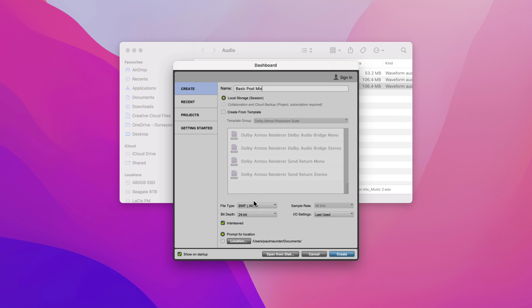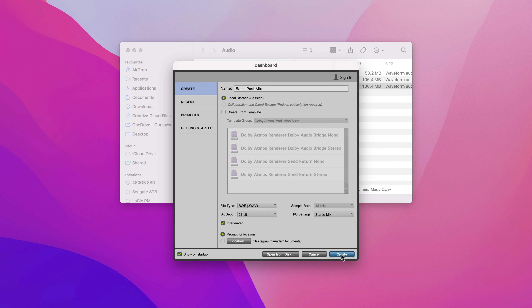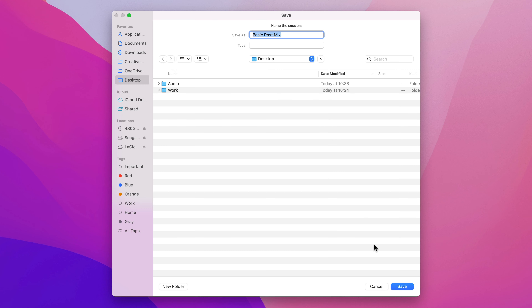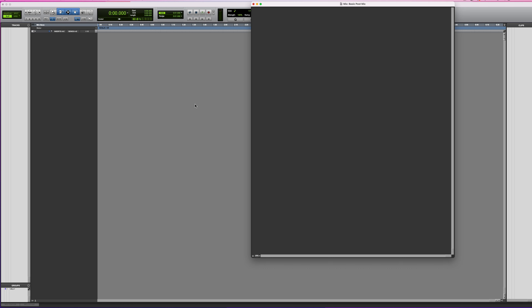I need to make sure my attributes are right: WAV, 24 bit, 48 kilohertz, and on the I/O I'm going to start out with the basic stereo mix settings. Click create and I'll just put this on the desktop, click save, and we'll be presented with a blank session. Pro Tools looks very empty when you first open it — this is the edit window, and if I press Command and plus I can move over to the mix window, which is completely empty at the moment.